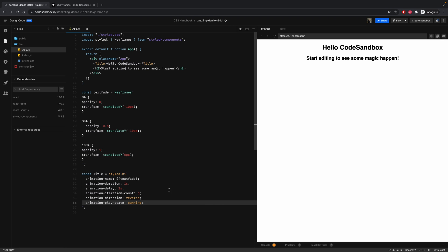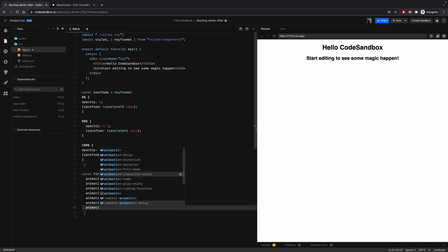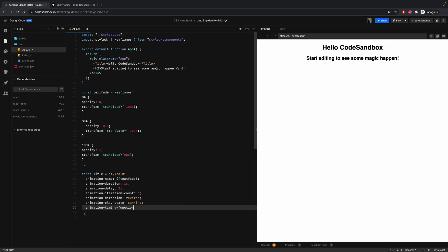And the last one is animation timing function. This one sets how an animation progresses through the duration of each cycle. My favorite one is ease-in-out.